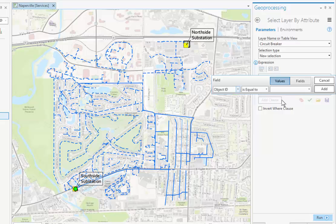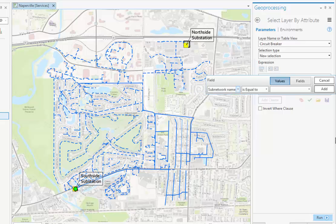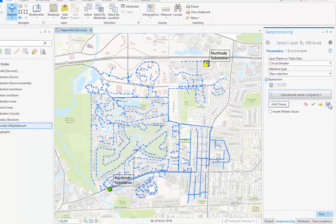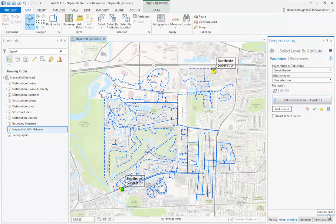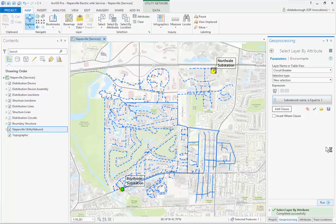It's important to note here that we want to search based on what's called the sub network name. If you've been paying attention to our previous videos, you might already know that in an electric network using utility network, the sub network name also corresponds to the circuit name or the feeder ID. So if we plug in the feeder ID here for our sub network name and add that as a where clause, when we run this tool it will select our one feature, which will be our circuit breaker for the RMT001 circuit.